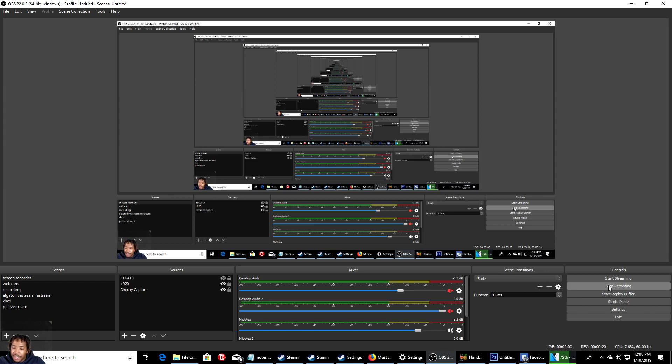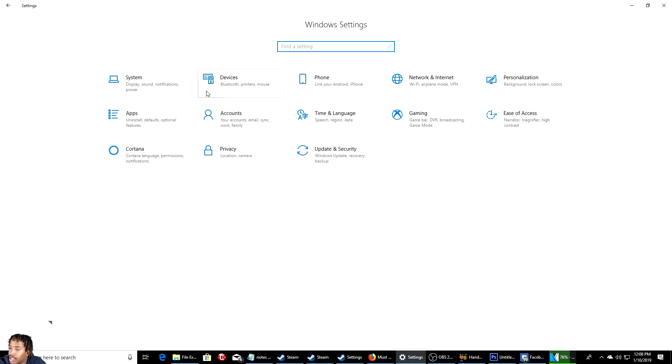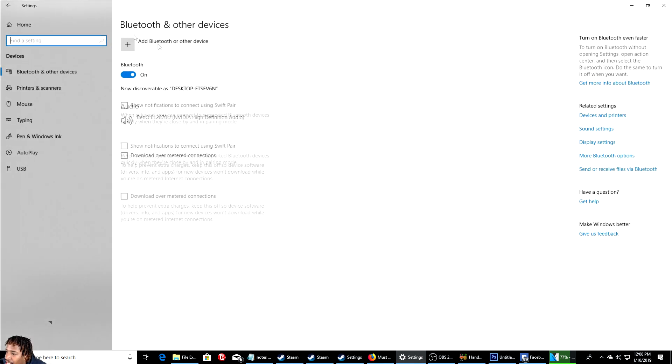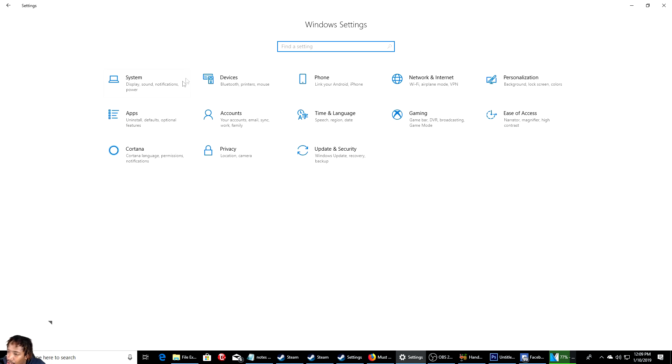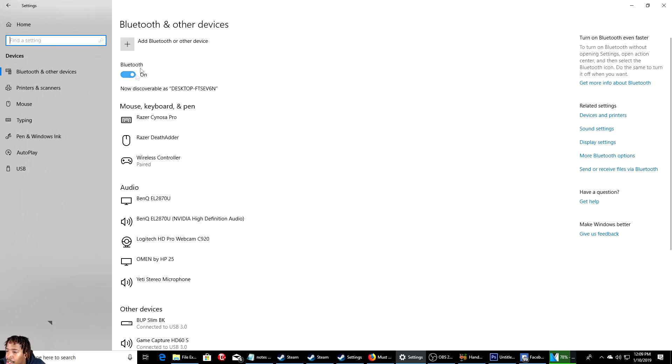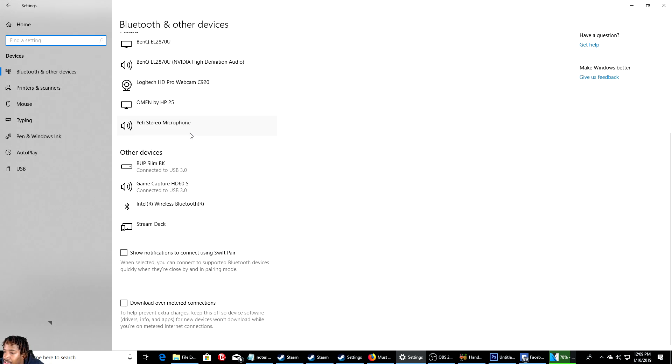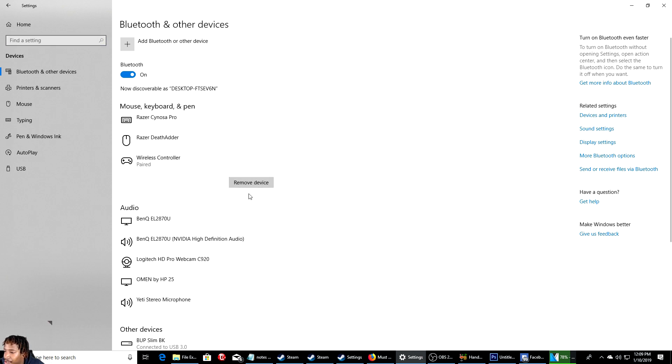Same method as before. What you do is go to system settings, go to devices. Once you go home, go to devices, go to Bluetooth, make sure it's turned on.